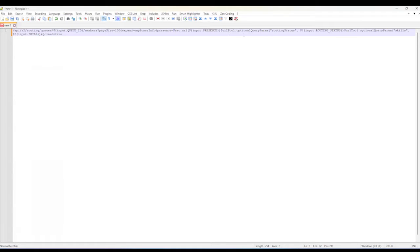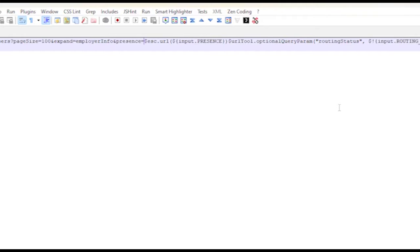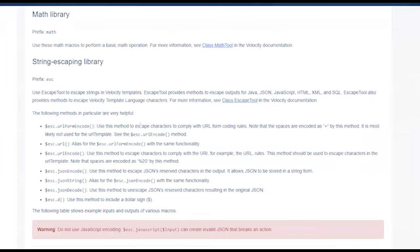And so I've put that in at the front. And then in here, I'm going to be passing in the presence as an input. But when it comes to the routing status, as well as the skills, I've added in another velocity macro, which is optional query parameter. Because if I didn't put that in, then basically, the request would send that as null. And then I would get back no results because I'm trying to do a search for a skill that is blank. If I do the URL optional parameter, it does actually include it on the request.